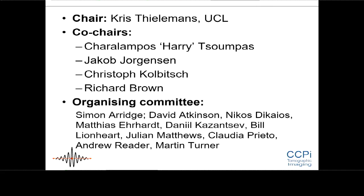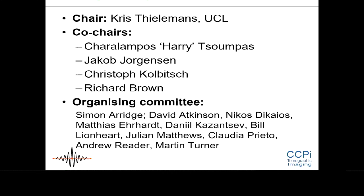And then the organising committee for inviting a good selection of speakers to get us all interested. I'm obviously not doing very well in this symposium.